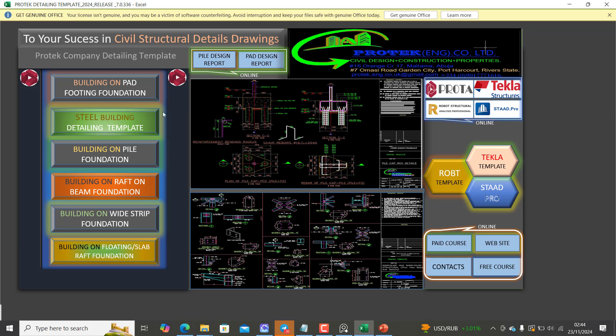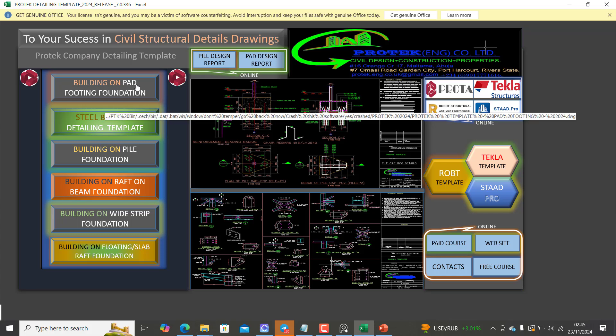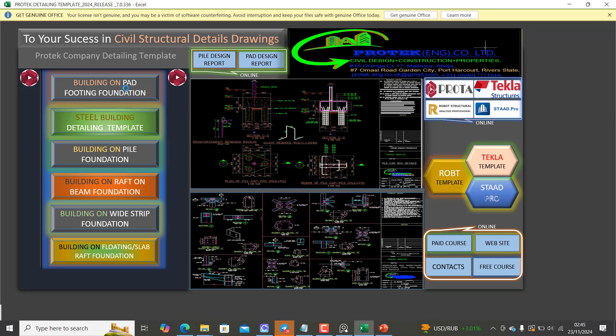And you also need to have the AutoCAD software on your system as well. So if I click on this one, it is actually automatically going to open in my AutoCAD.